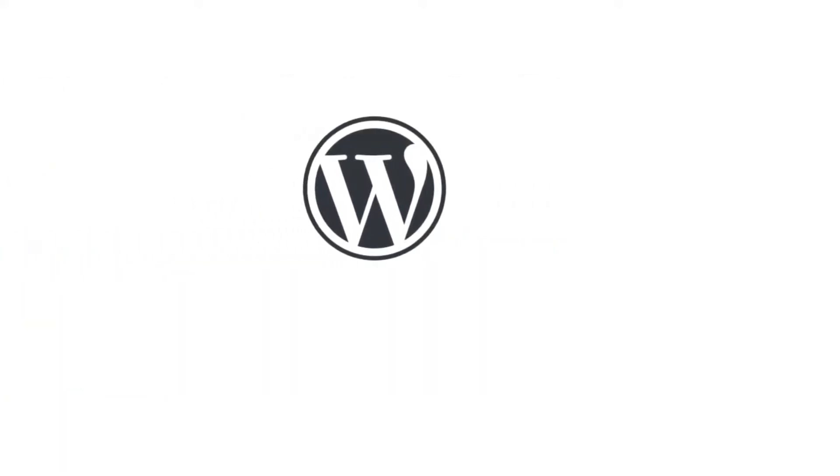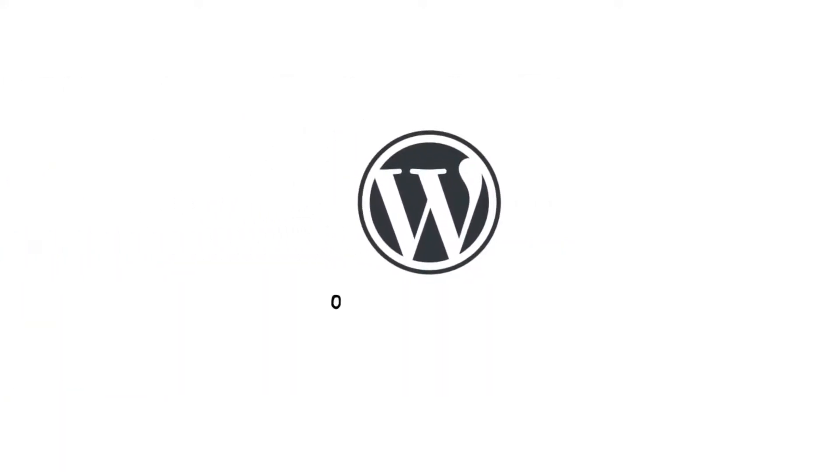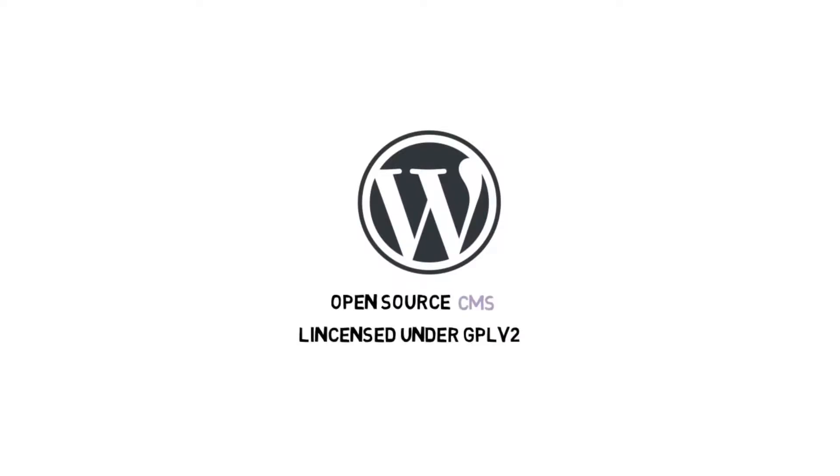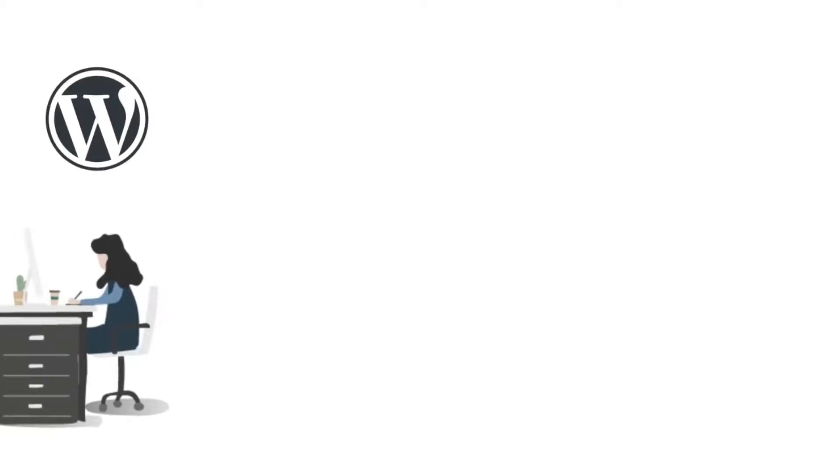On a slightly more technical level, WordPress is an open source content management system licensed under GPL version 2, which means that anyone can use or modify the WordPress software for free.